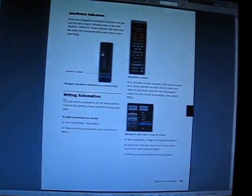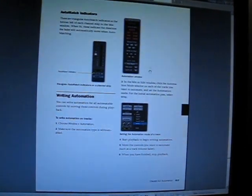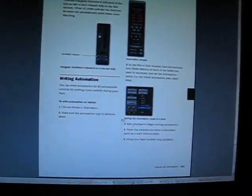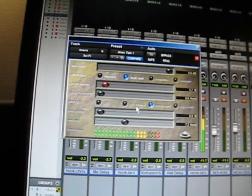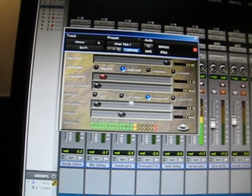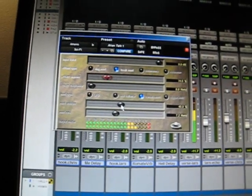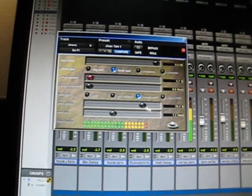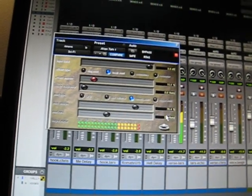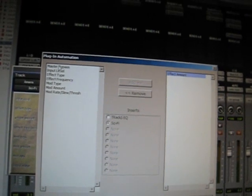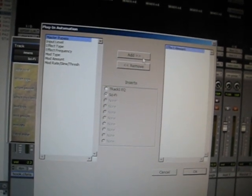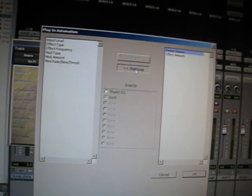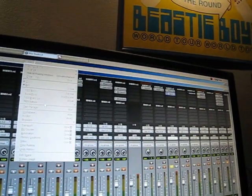I read this on page 913 of the Pro Tools reference guide, but you don't have to because I did. So remember how we're changing the mod amount here — what I did was I clicked auto and in the Pro Tools Automation window, selected the effect amount and hit OK.